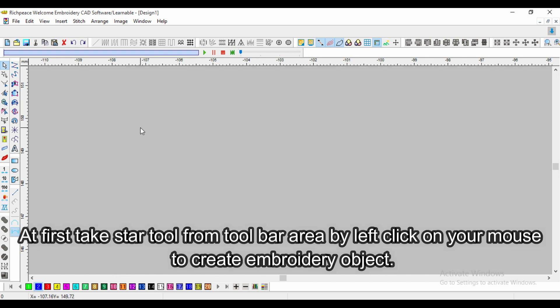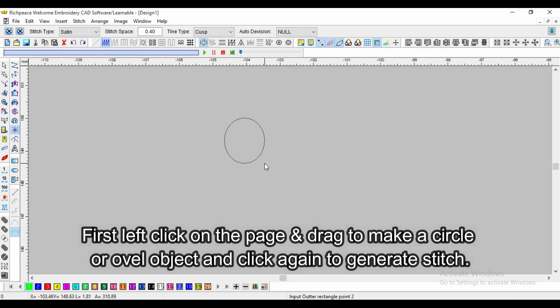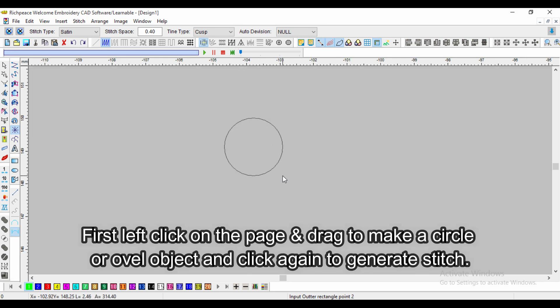First, take StarTool from the toolbar area by left clicking your mouse to create an embroidery object. Left click on the page and drag to make a circle or oval object, then click again to generate the stitch.